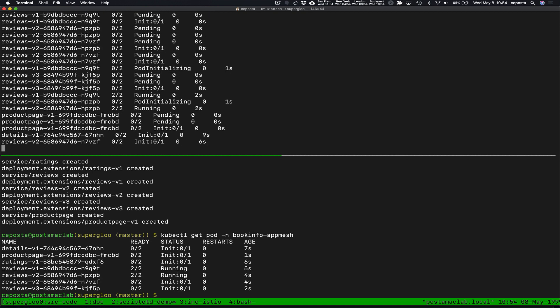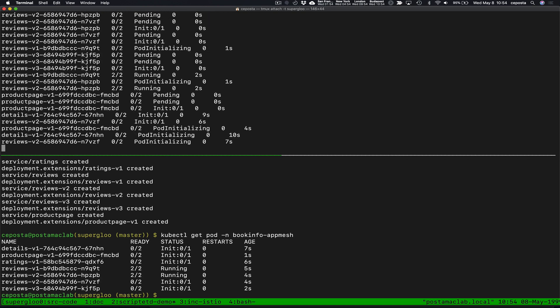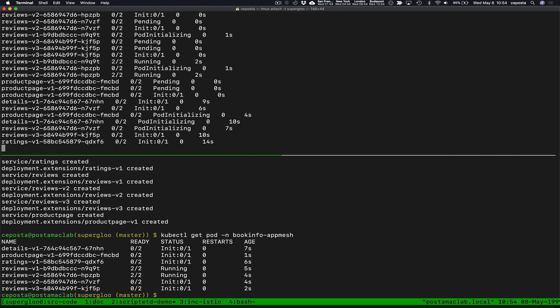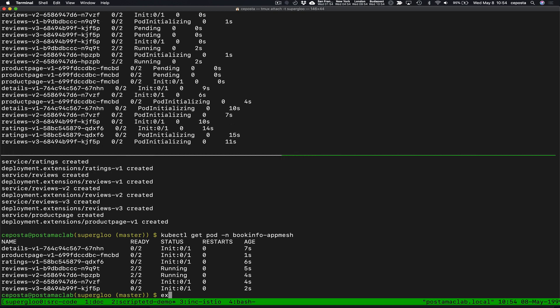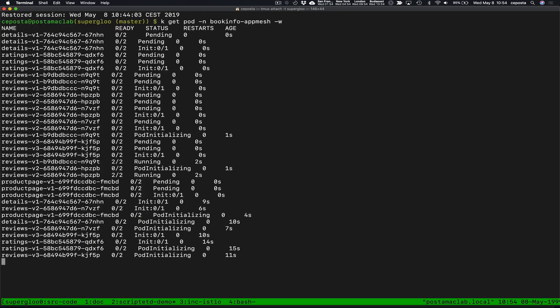The Book Info app is deploying and we're seeing two containers per pod, which is exactly what we want to see. This is the auto injector putting the sidecar proxy and configuring it to talk to App Mesh.